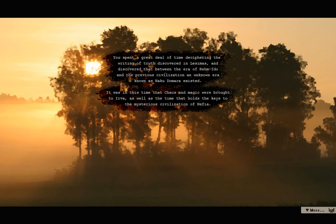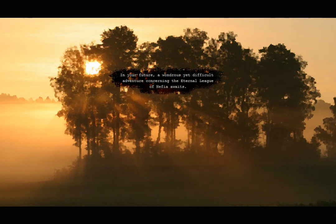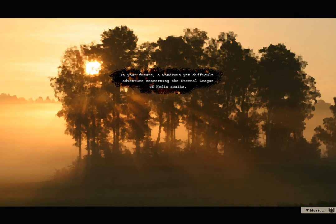You've spent a great deal of time deciphering the writing of truth discovered in Lysimus, and discovered that between the era of Remaido and the previous civilization, an unknown era known as the Nacodora existed. It was in this time that chaos and magic were brought to Irva, as well as the time that holds the keys to the mysterious civilization of Nephia. As you land in Port Capul, the nostalgic cool winds of North Tyrus brush against your face. You take a step forward. In your future, a wondrous yet difficult adventure concerning the Eternal League of Nephia awaits.